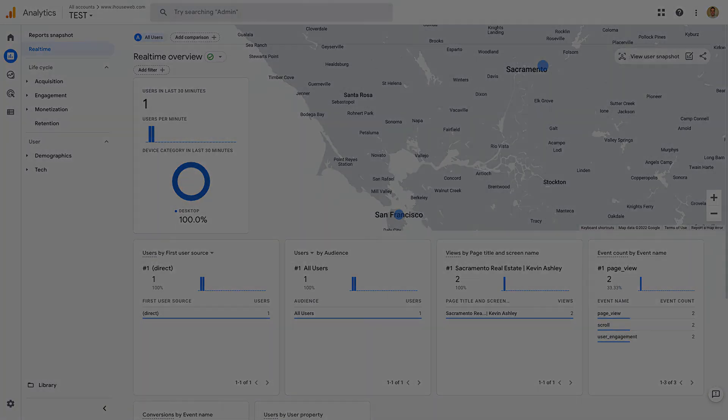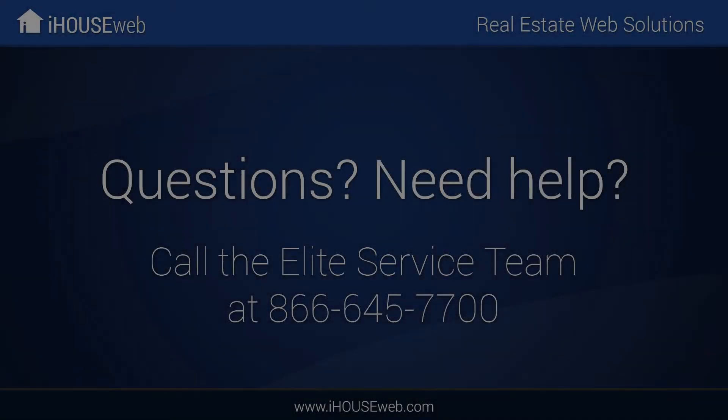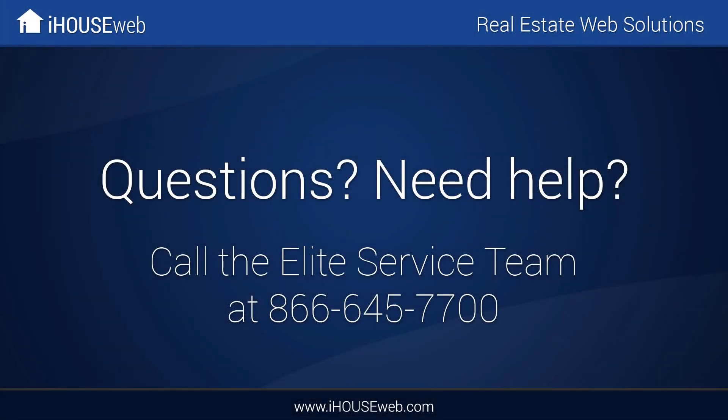I hope this video was helpful. If you have any questions, feel free to call the Elite Service Team at 866-645-7700.